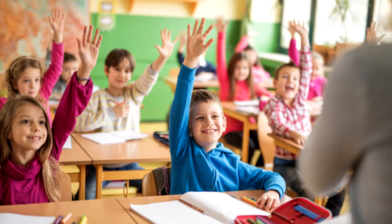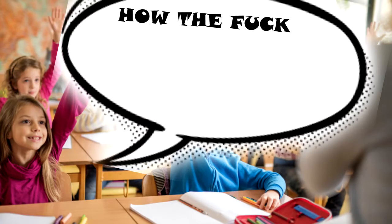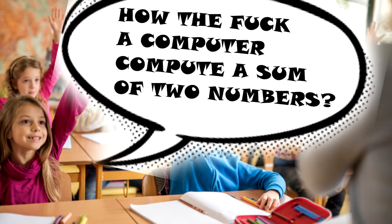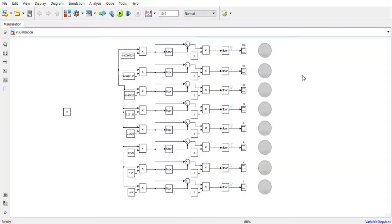Today I will answer the question: how does a computer compute the sum of two numbers? First of all, I introduce you to a visual representation of binary code.